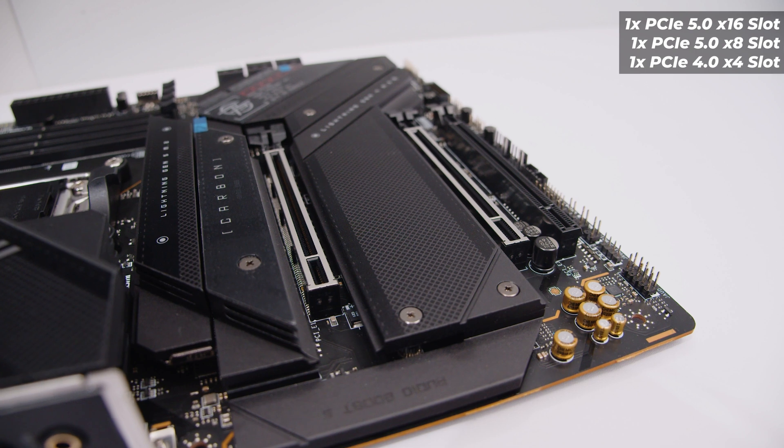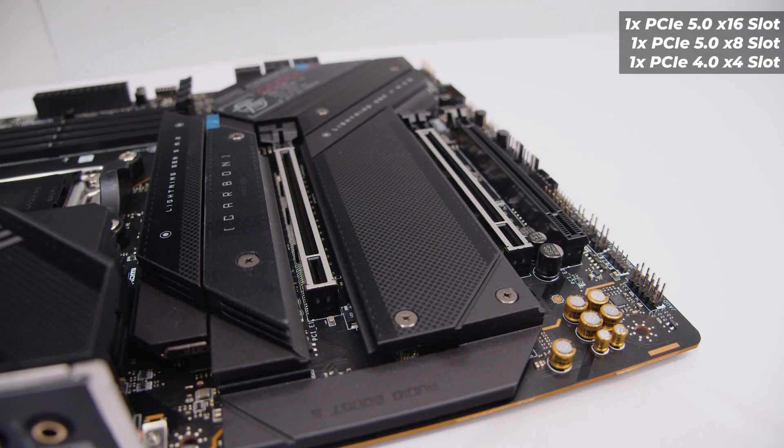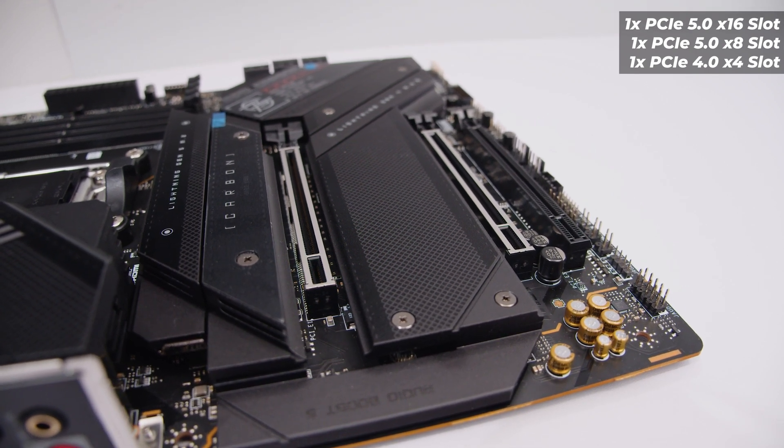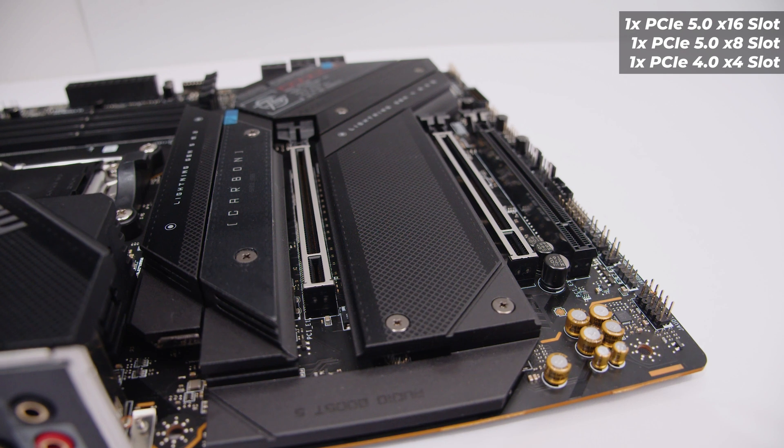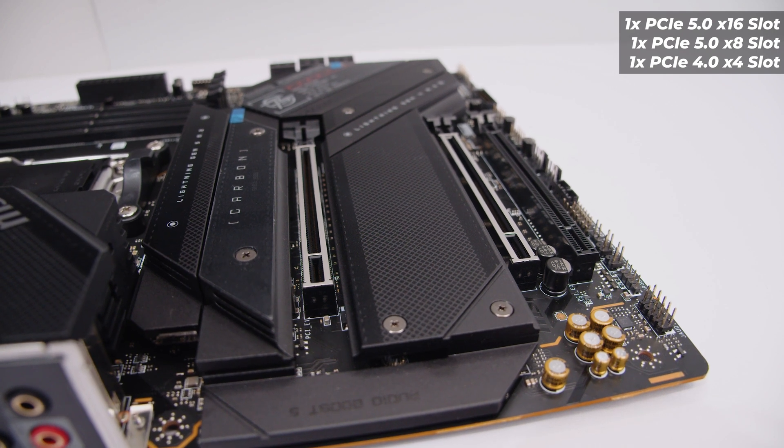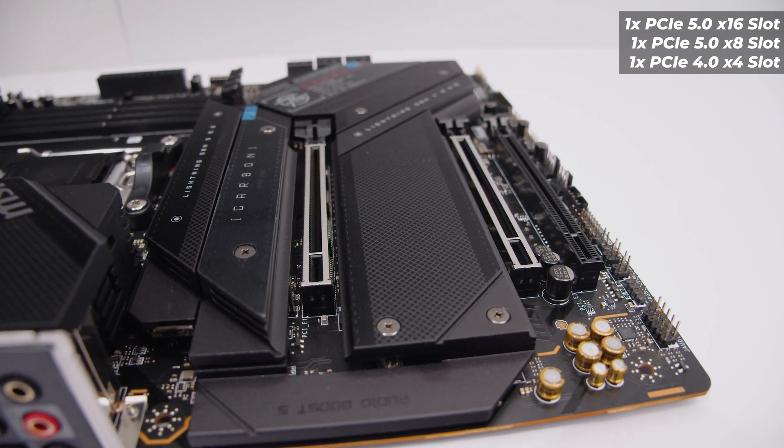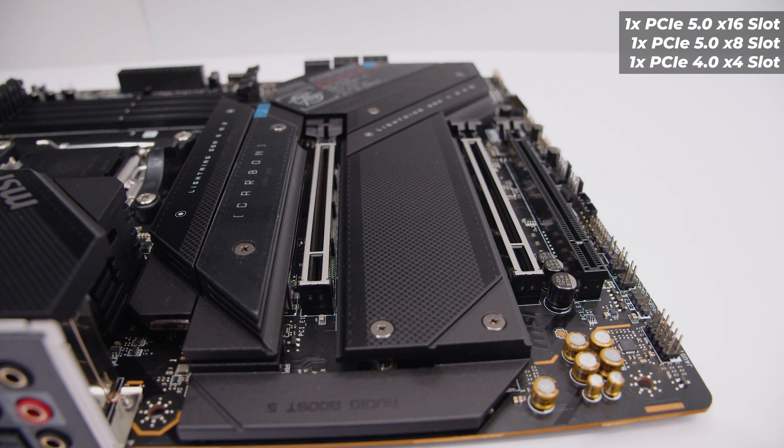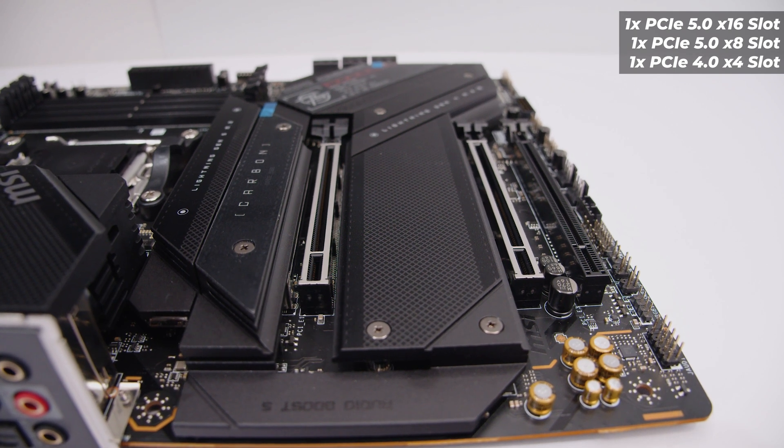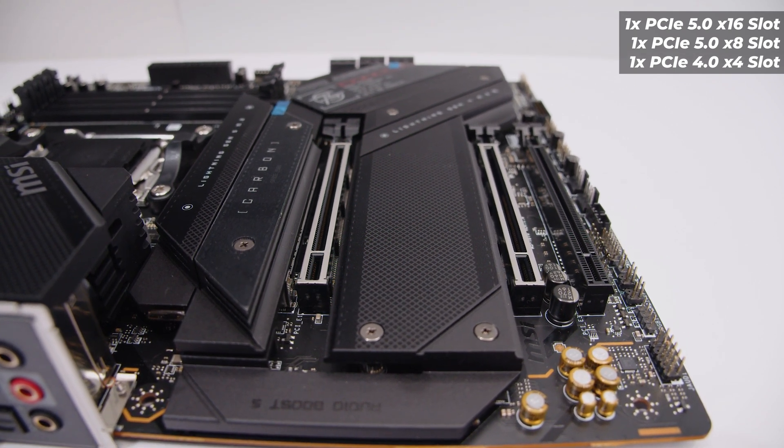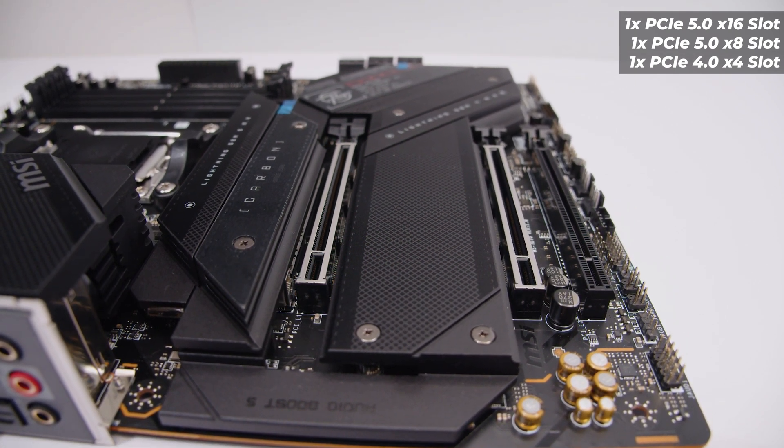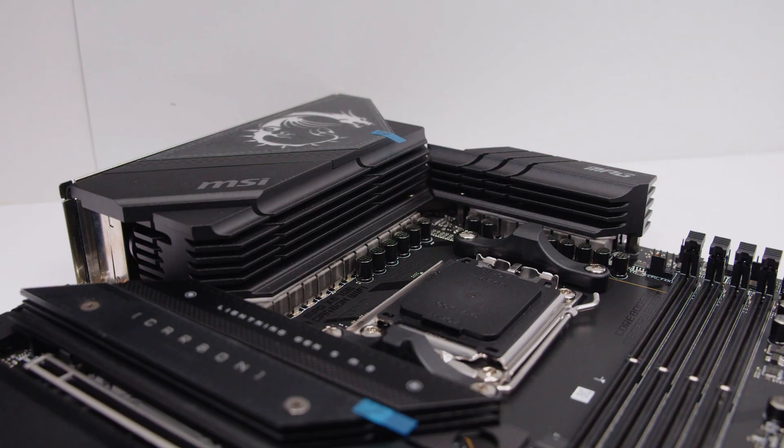The layout is quite interesting on this board. The top slot is a full by 16 PCIe Gen 5 slot connected to the CPU. The second one down is a PCIe by 16 size by 8 slot that's connected to the CPU, and the bottom slot is a by 4 PCIe Gen 4 slot.